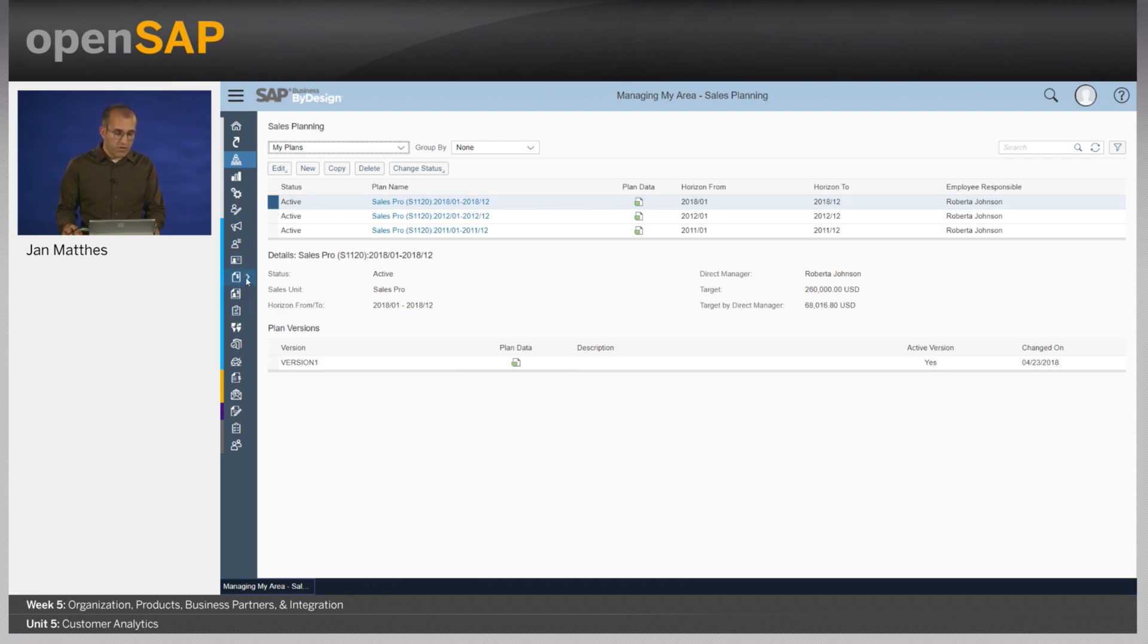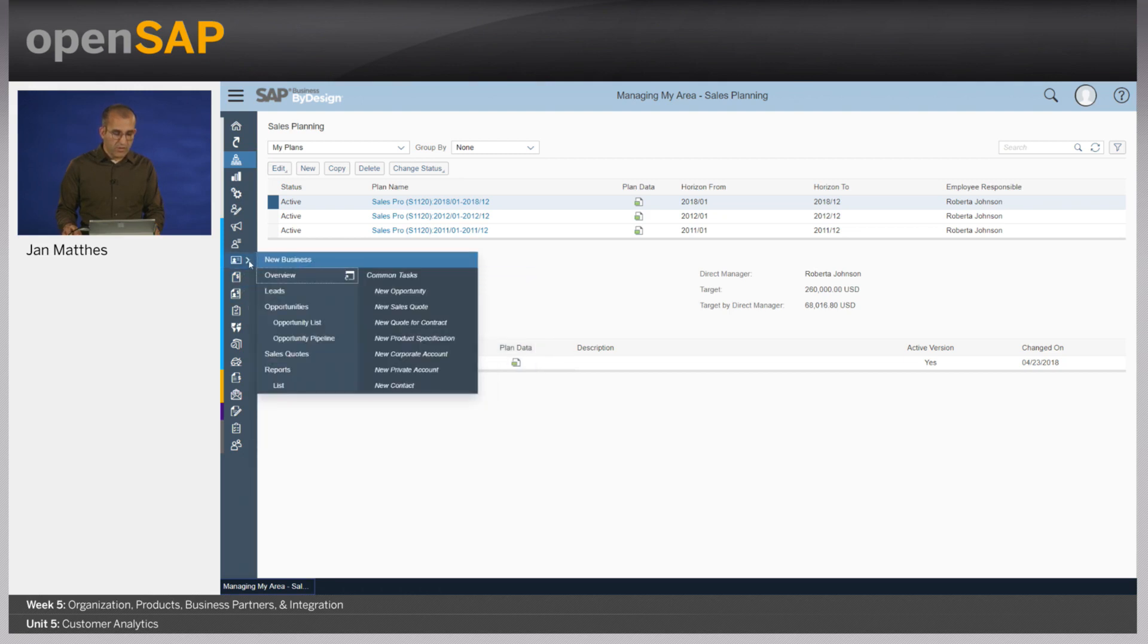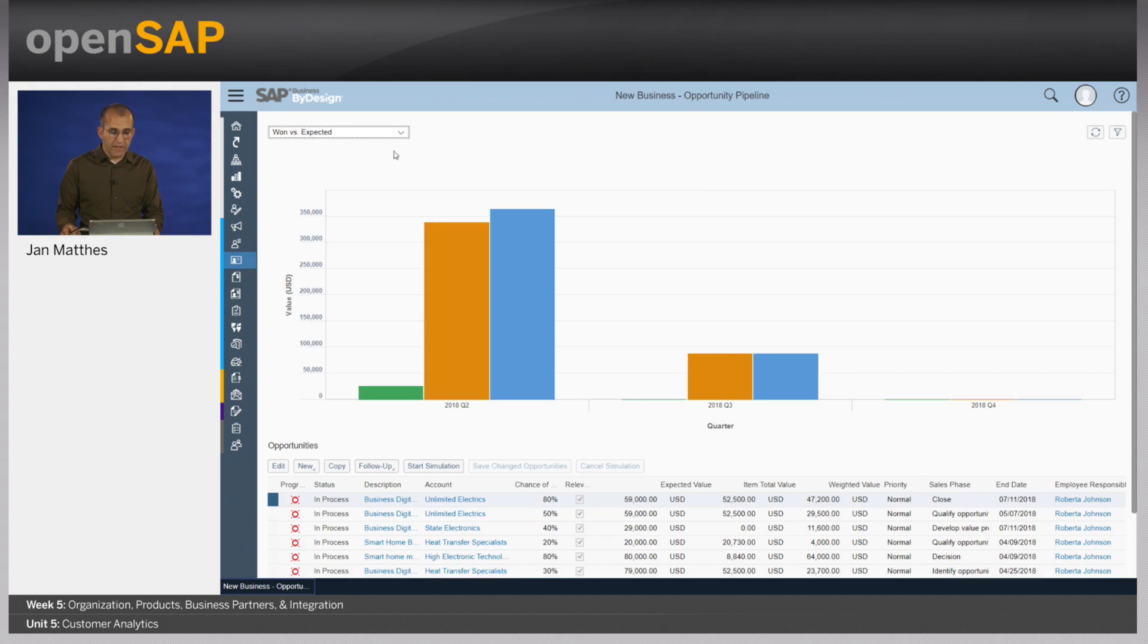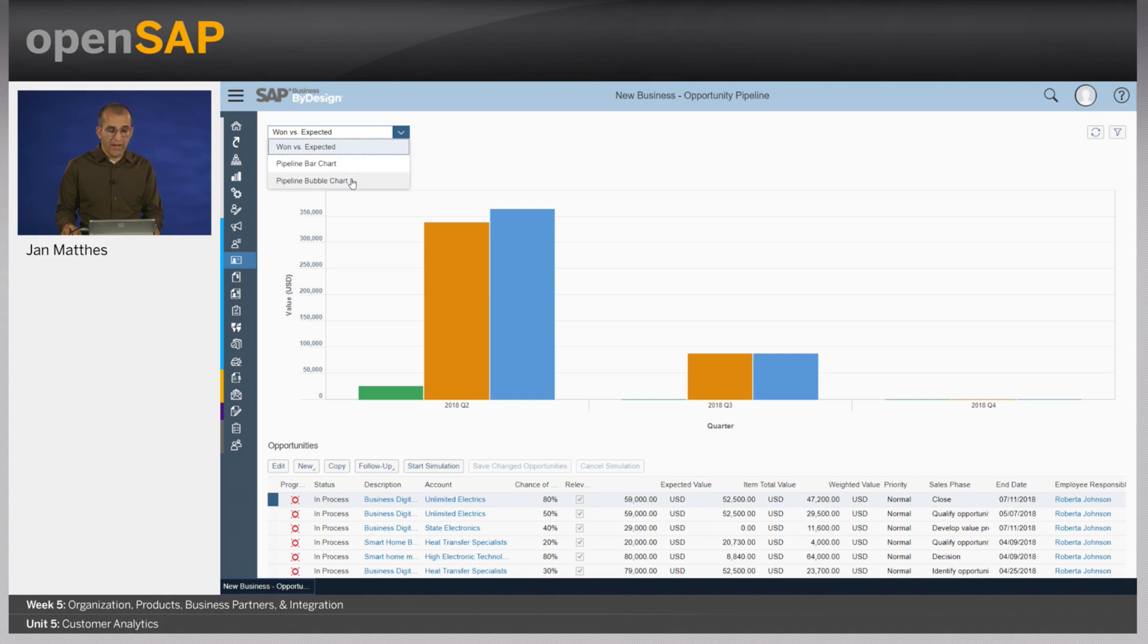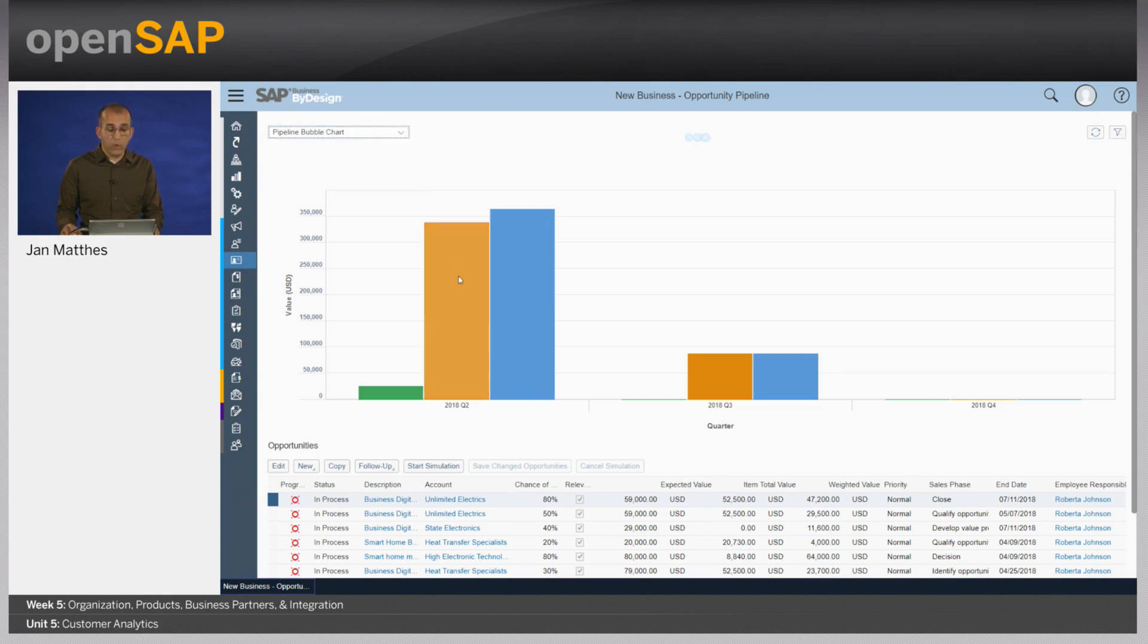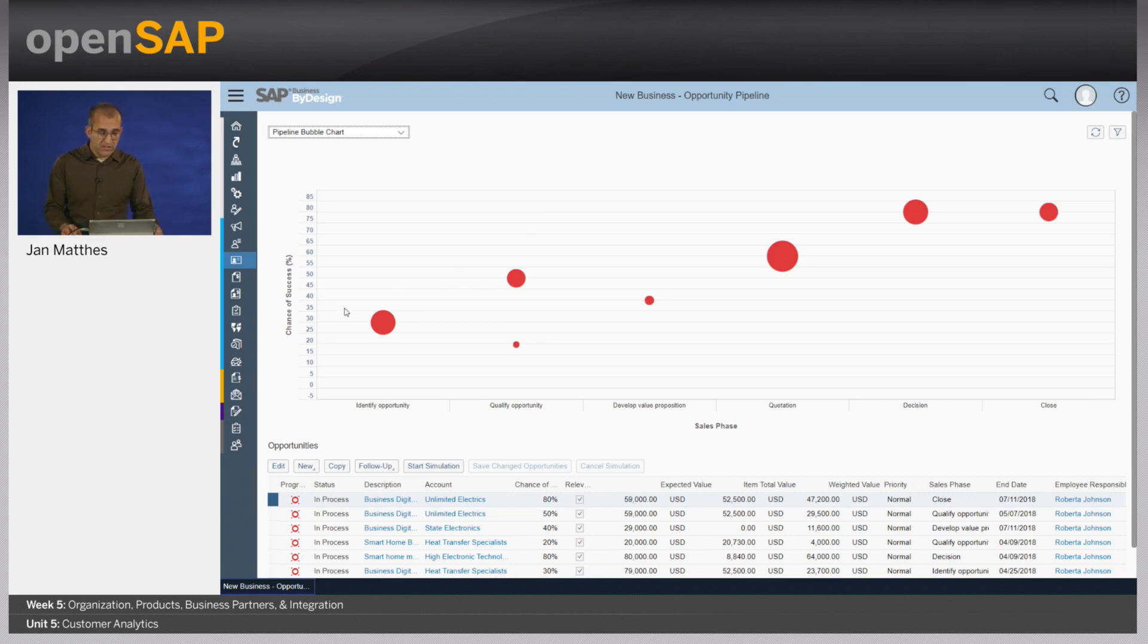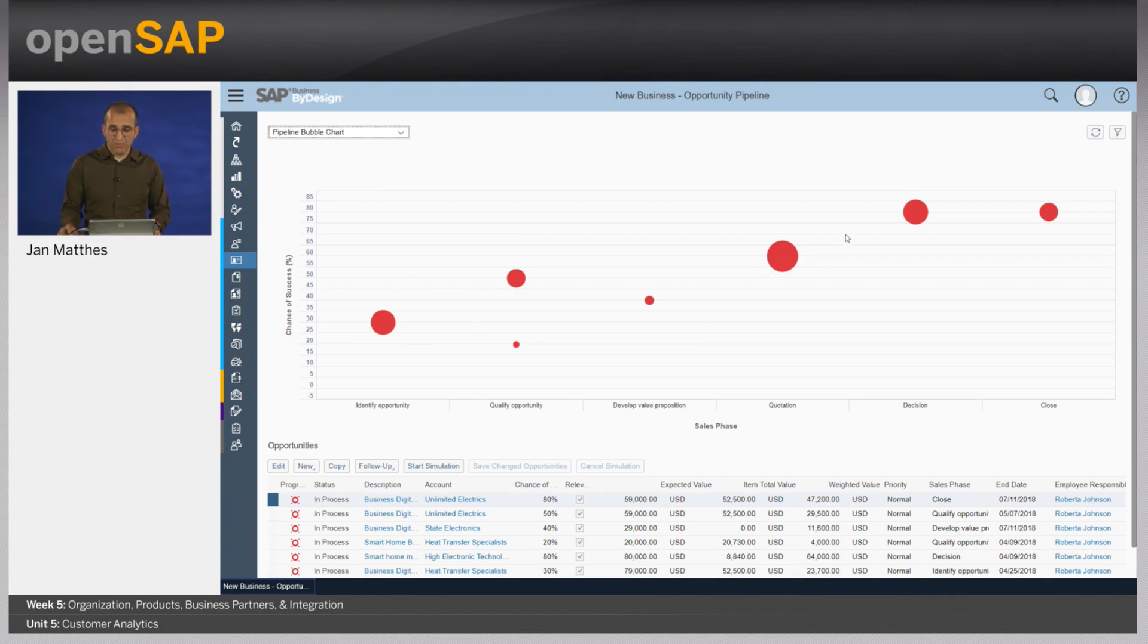Let's have a look into our simulation capabilities. This is now about simulating opportunity pipeline. I go here into the new business work center. And what I get here as a sales employee is, first of all, a view on all of my opportunities which I have in my pipeline. And my manager uses that to report back the total pipeline to the top management.